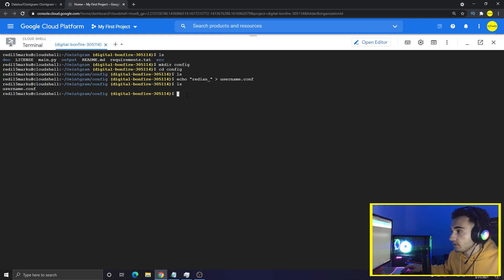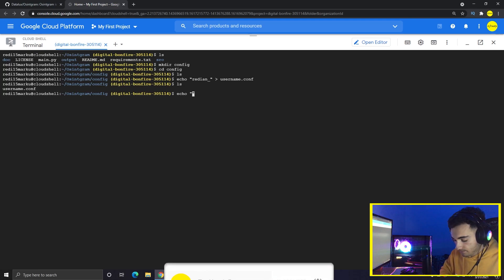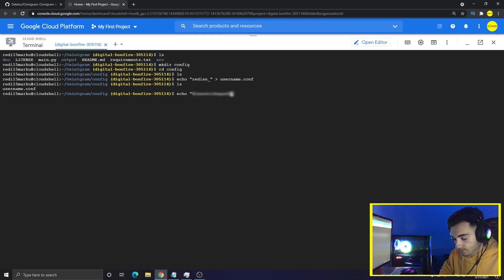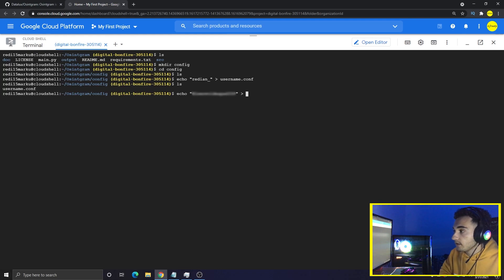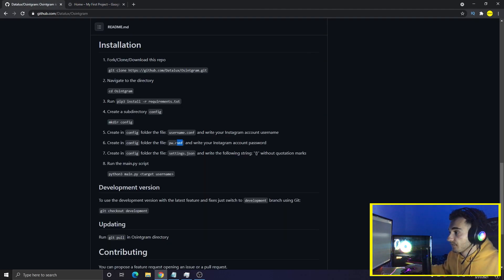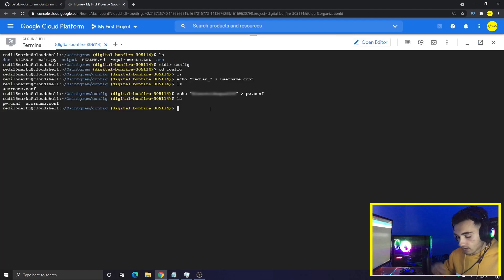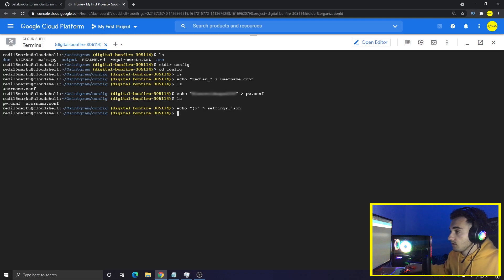Now do the same thing for the password: type 'echo' followed by your password, redirect it to 'pw.conf', and press Enter — now we have pw.conf. For the settings.json file, do the same thing again with just two curly braces as the content and name the file 'settings.json'. Now we have all three files created.